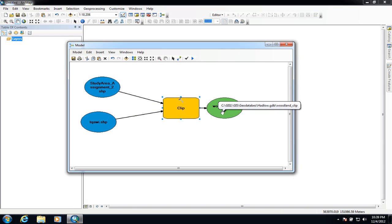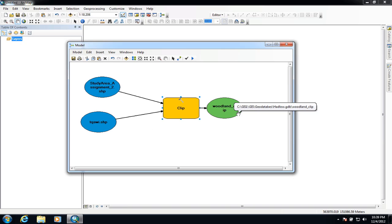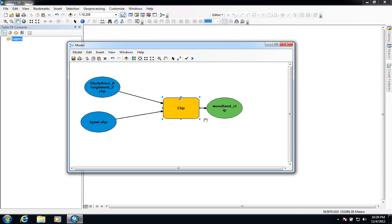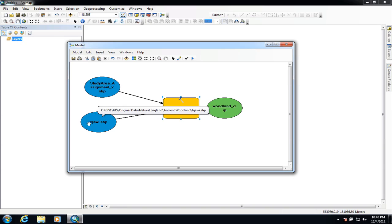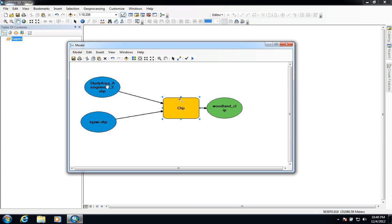If we now run that model it would run through that process and clip the data automatically for us. But we want to change this so that the model will be able to clip any data that we decide to run through it, so we need to make some alterations. The alterations we need to make are to the input and to the output. The study area will always stay the same because that's the area we want to clip all our data to.